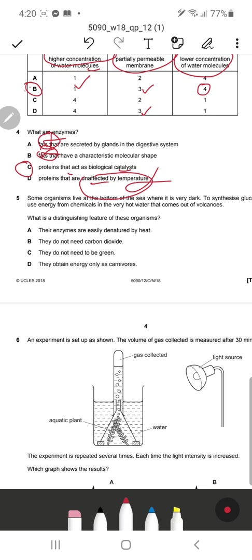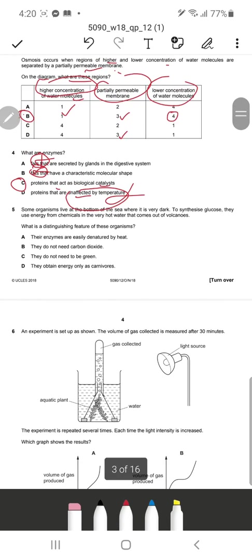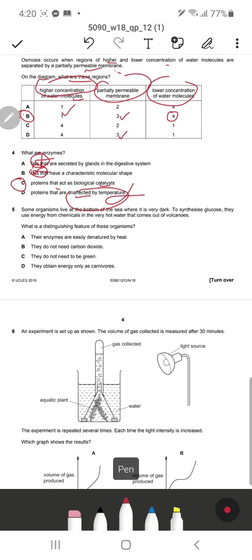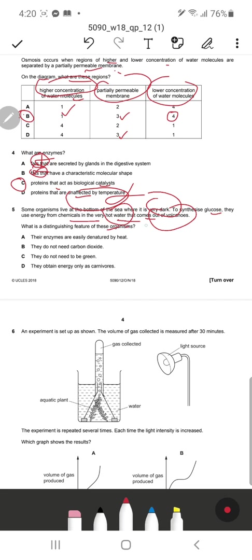Question 5: Some organisms live at the bottom of the sea where it is very dark. To synthesize glucose they use energy from chemicals in very hot water coming out of volcanoes. What is the distinguishing feature of these organisms? Option A — enzymes are easily denatured by heat — that's wrong, because if they were denatured by heat they could not survive there.